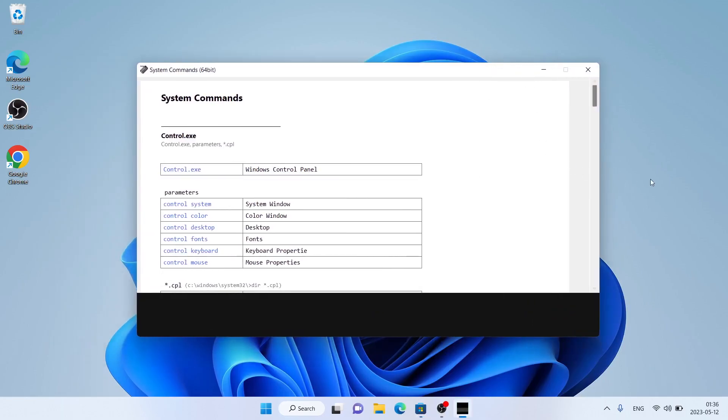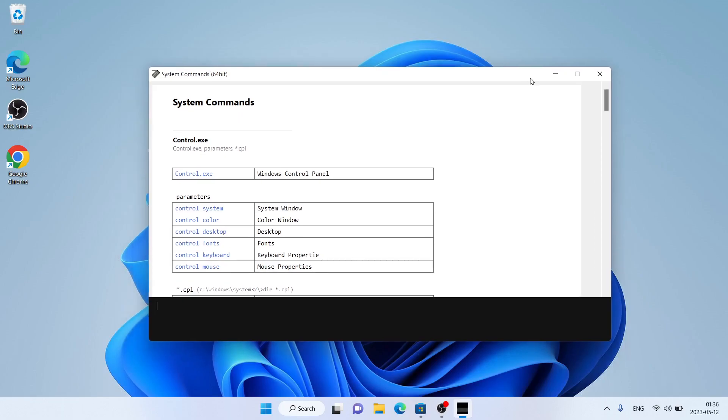This is how to download and install system commands for Windows. Thanks for watching.